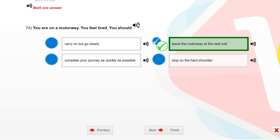You are on a motorway. You feel tired. You should leave the motorway at the next exit.